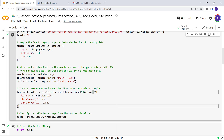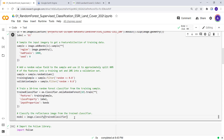Once you establish your model, you use that trained classifier and apply it to the Landsat image. This will produce a wall-to-wall land cover classification image. By applying classify with the random forest model and providing the Landsat image, it generates a land use land cover classification map. This is our final map, with the attribute named 'classification'.